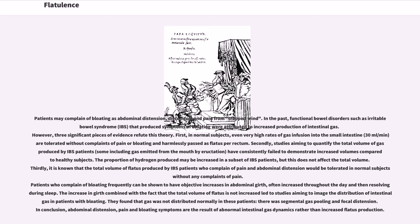Thirdly, it is known that the total volume of flatus produced by IBS patients who complain of pain and abdominal distension would be tolerated in normal subjects without any complaints of pain. Patients who complain of bloating can be shown to have objective increases in abdominal girth, often increased throughout the day and then resolving during sleep. They found that gas was not distributed normally in these patients — there was segmental gas pooling and focal distension. In conclusion, abdominal distension, pain and bloating symptoms are the result of abnormal intestinal gas dynamics rather than increased flatus production.